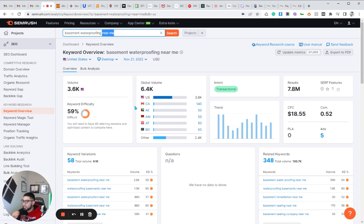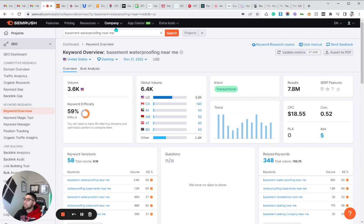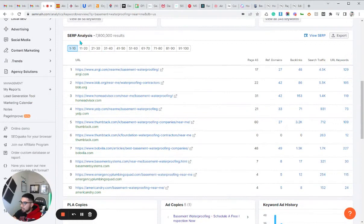Adding 'near me' makes it more specific so that SEMrush will pull local competitors. If a local basement waterproofing company is ranking for 'basement waterproofing near me' on a national level that SEMrush picks up, that typically means their website is pretty well optimized. So we can reverse engineer that and modify it for our local area. You would take whatever base keyword you have — home remodeling, roofing, electrician, plumbing, hair salon — add 'near me' to the end, and then reverse engineer it using the SERP analysis feature.